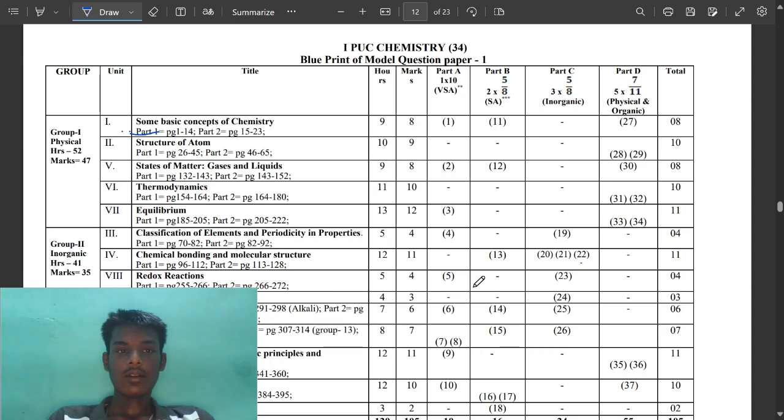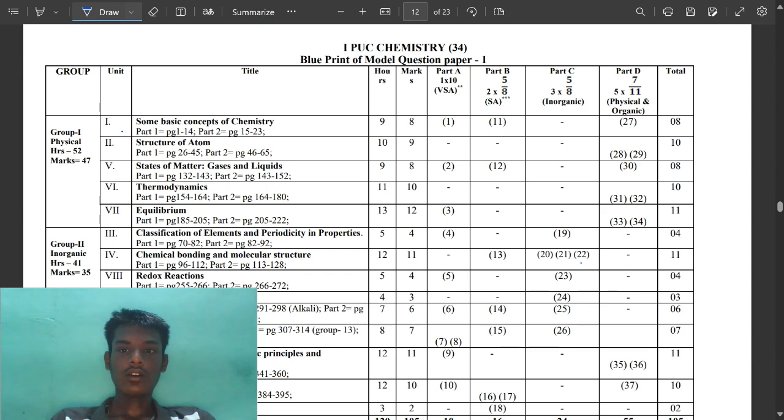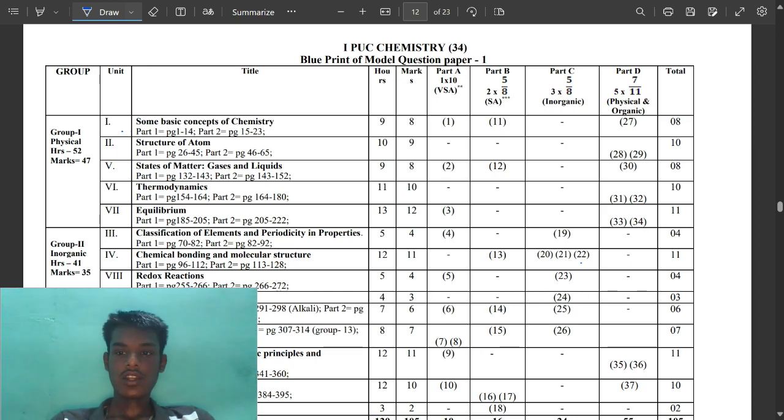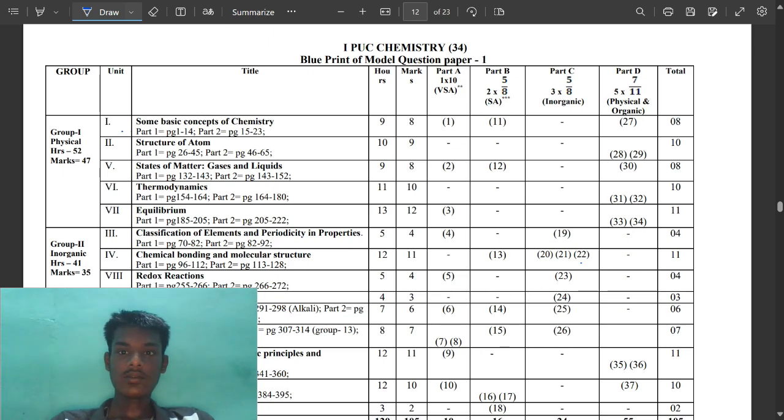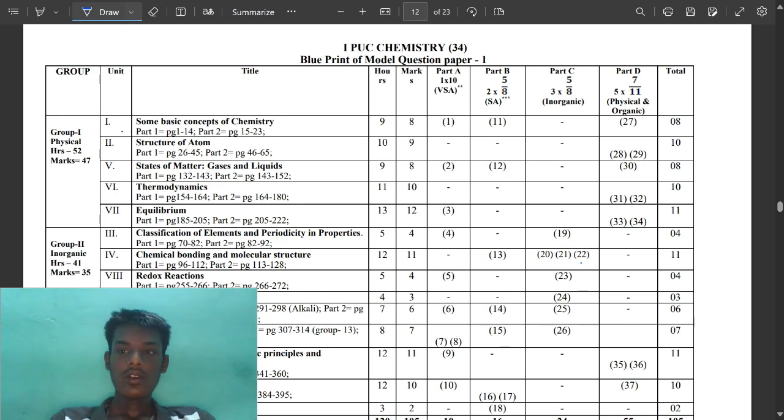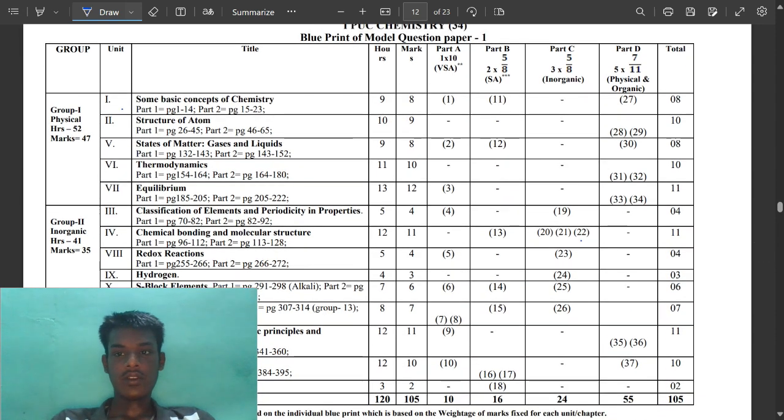Hello guys, welcome back to my channel. In this video we are going to see about the first PUC blue print. You can see important videos and this video contains other important topics. You can study them, what are the important topics, and I am going to tell the page numbers also. You can score 65 to 70 and above because this video will be very important.